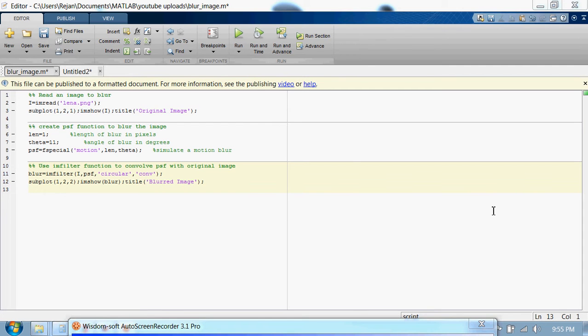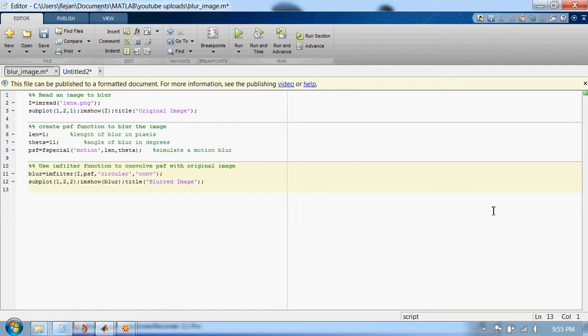Hi guys, today I'm going to show you how you can blur an image using MATLAB. So here is the code to blur an image using MATLAB.